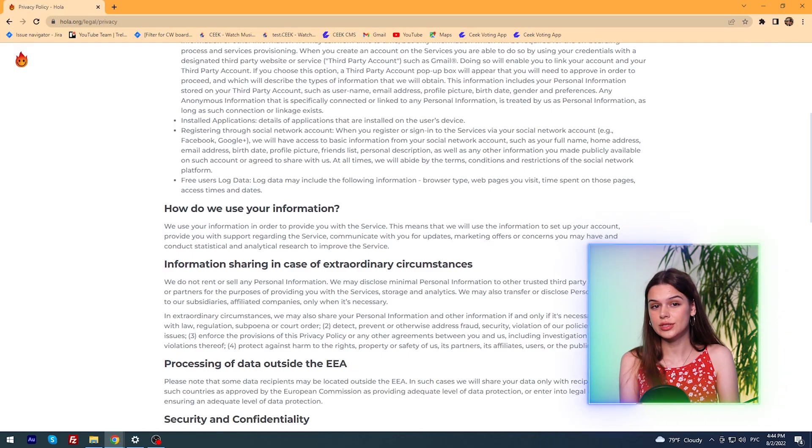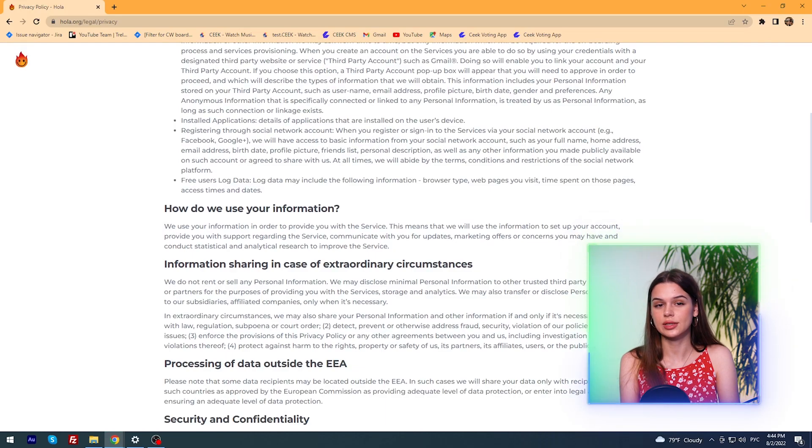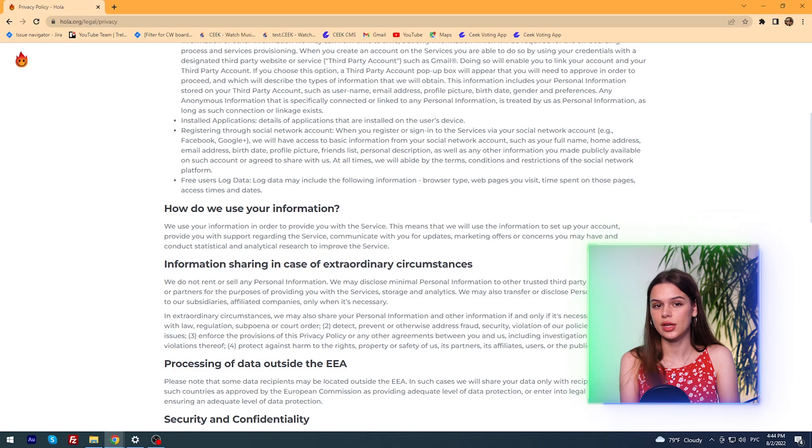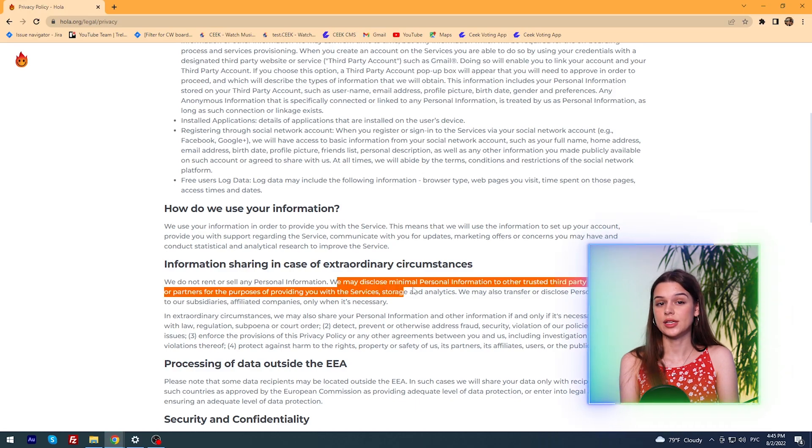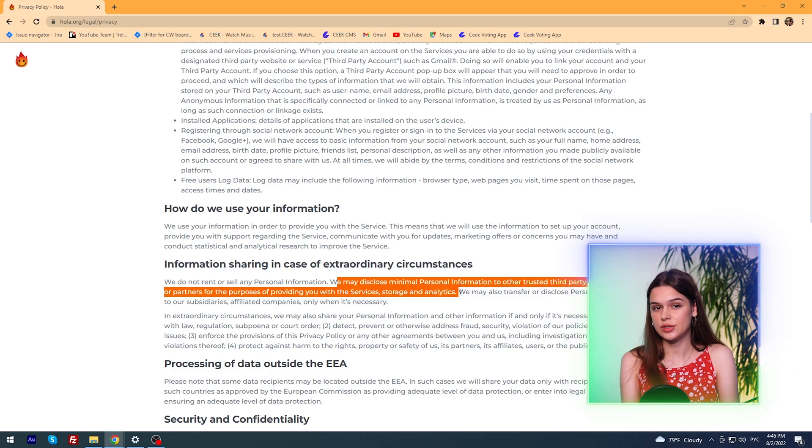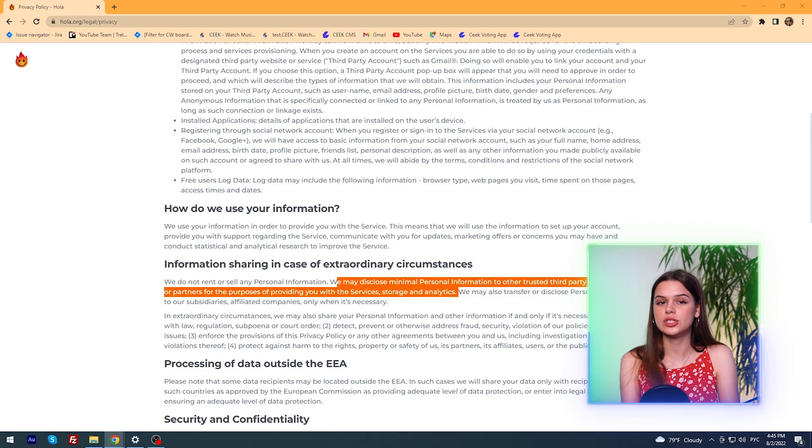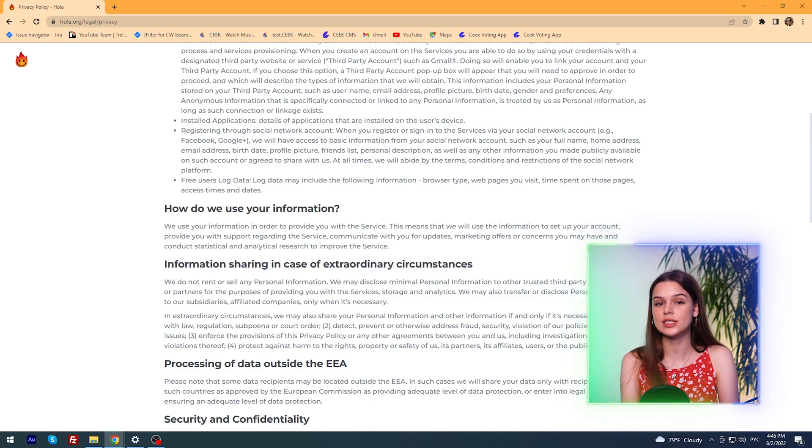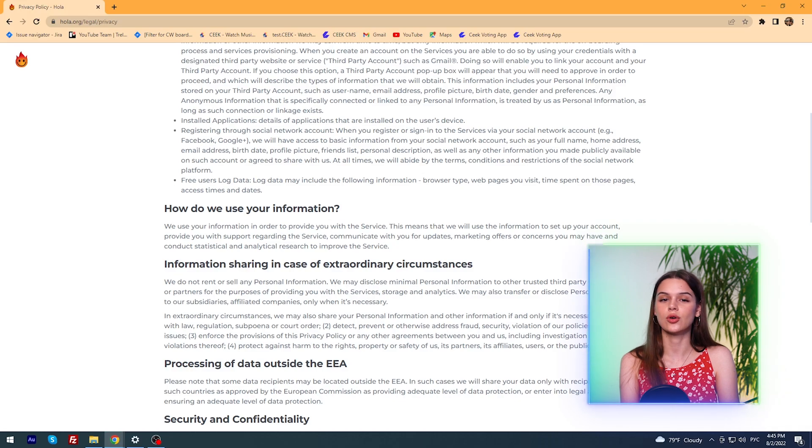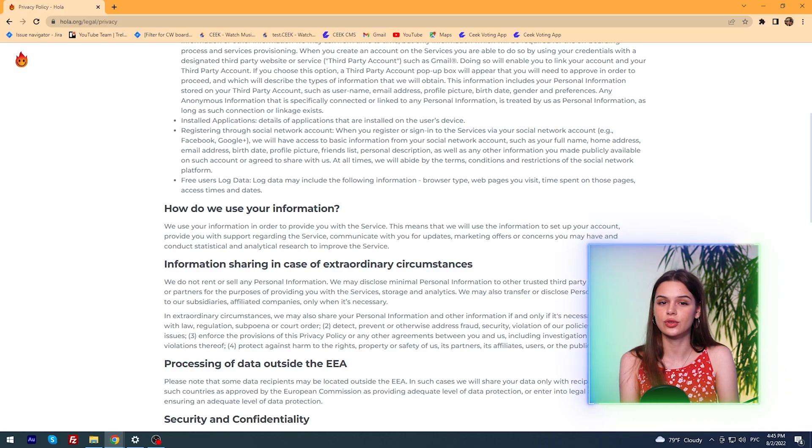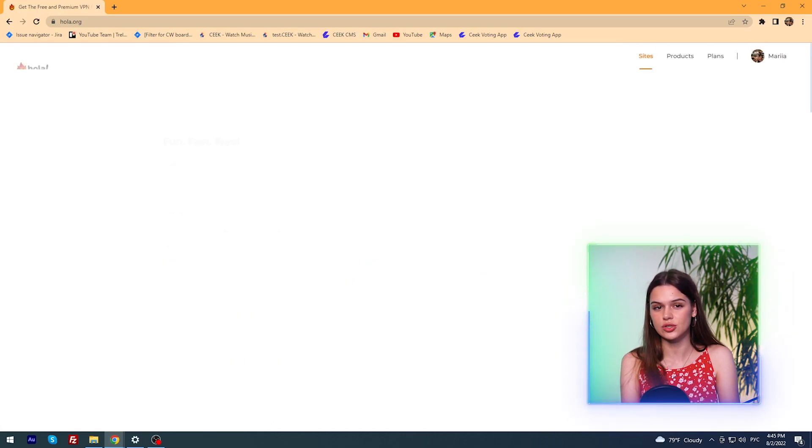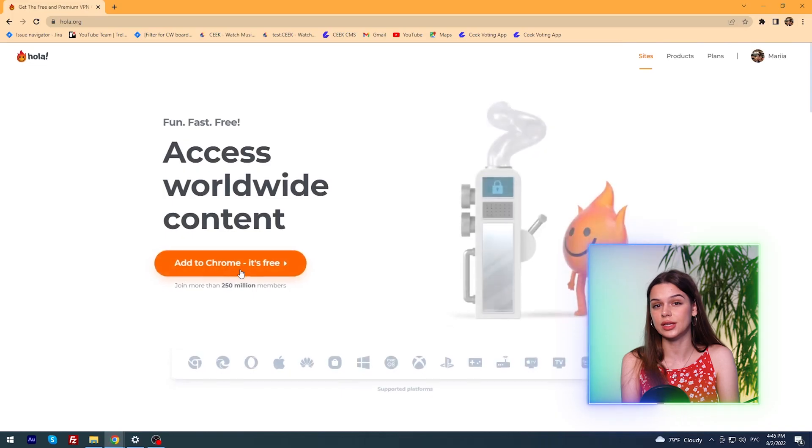HolaVPN is also deceiving when talking about security and anonymity. Take a look at the privacy policy. And we learn that HolaVPN collects personal information, installed applications, registration through social network account, and free users' log data. And moreover, the developer points out, we may disclose minimal personal information to other trusted third-party service providers or partners for the purposes of providing you with the services, storage and analytics. No comment. This is the biggest user security threat in plain sight in the history of our channel. And we haven't even tested the application yet.